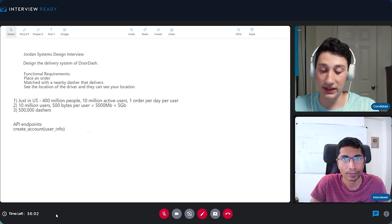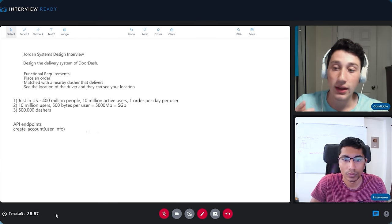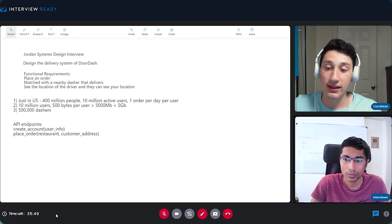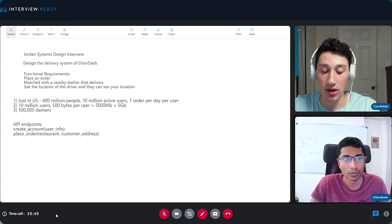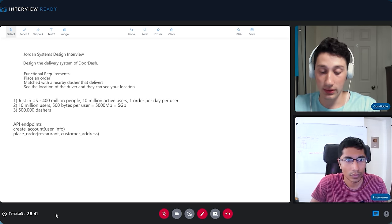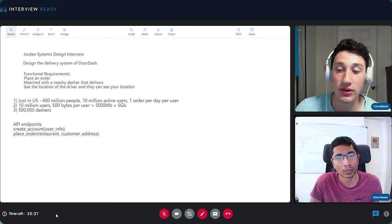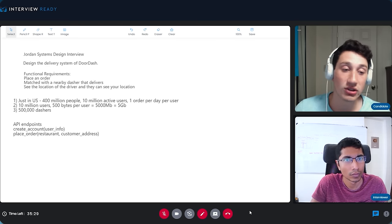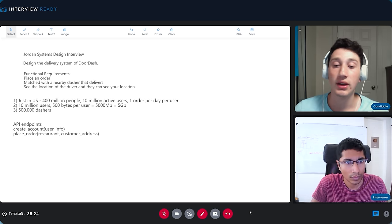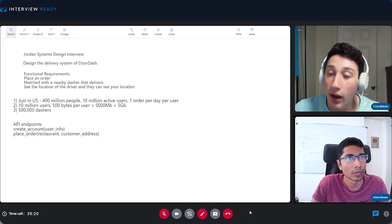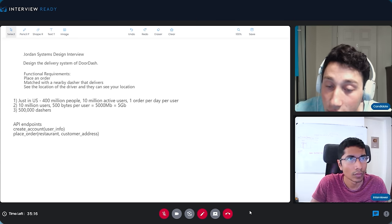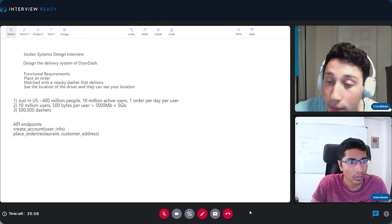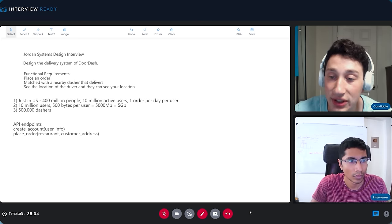We obviously have to have the ability to create an account, taking in a bunch of user info. There's also place order, which is where the majority of our impact comes into play — placing an order for a specific restaurant, which requires the lat/long of the customer. Generally speaking, we don't really care as much about the customer address when matching a restaurant with a dasher. What we care about more is the proximity of the dasher to the actual restaurant, because the distance from restaurant to customer is constant.